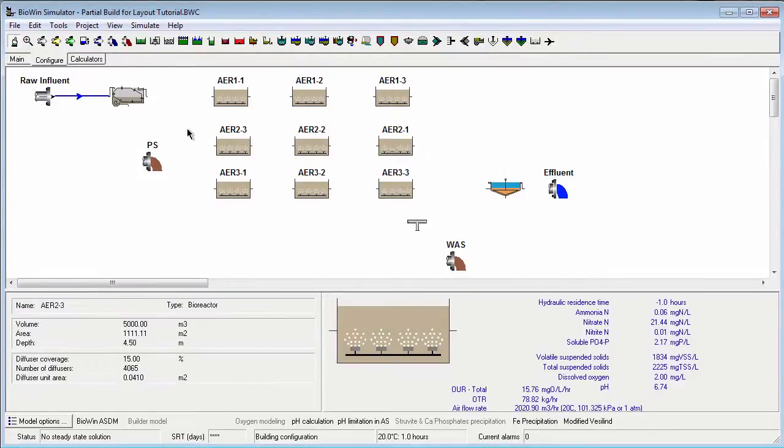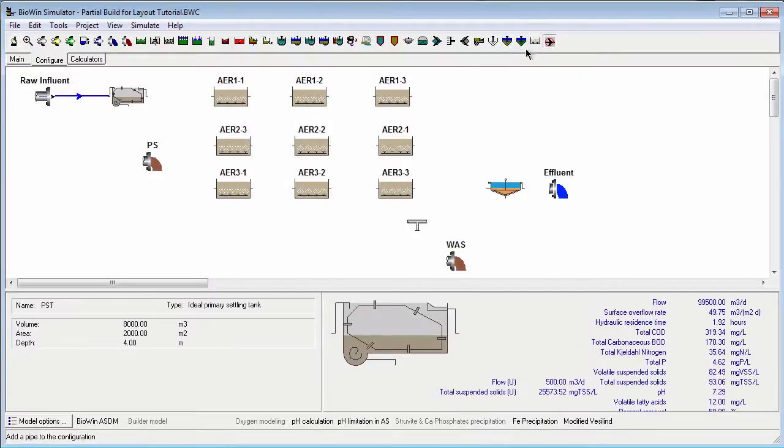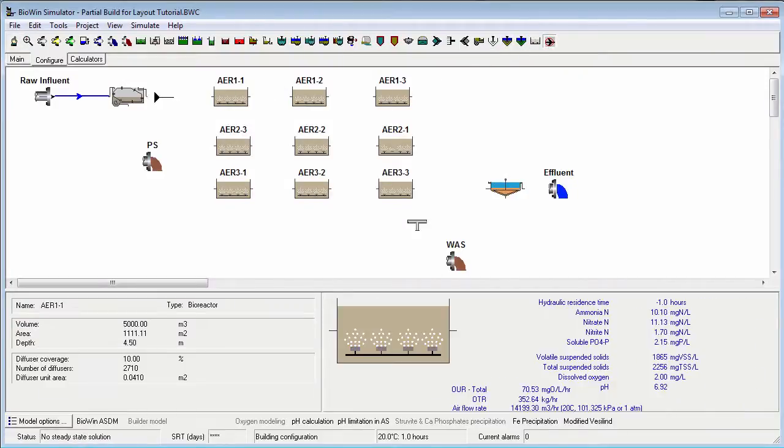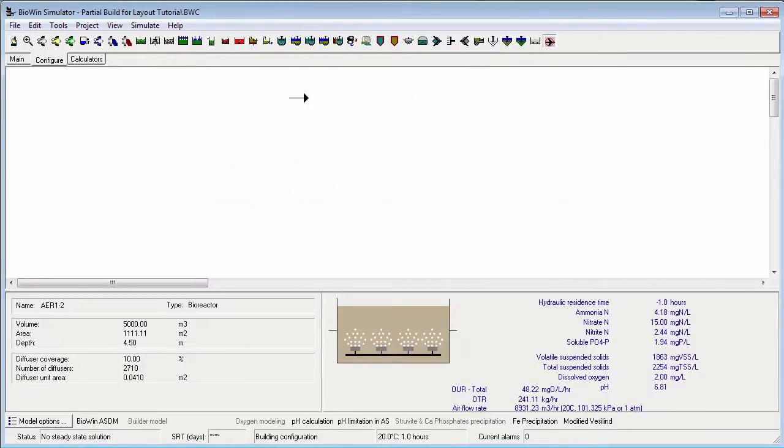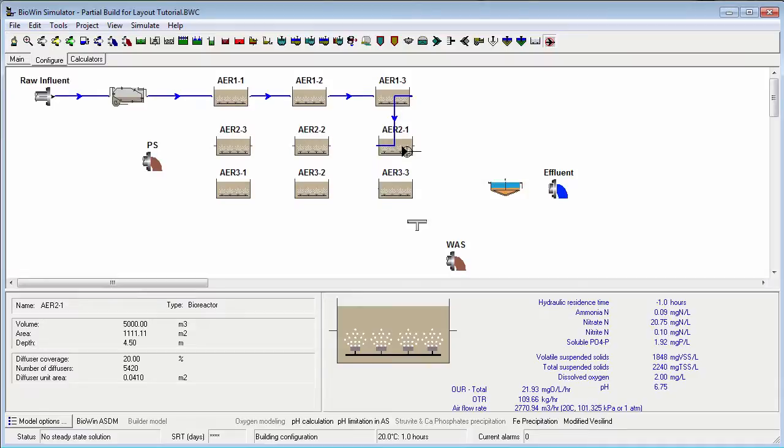We'll continue to connect several elements with pipes. When we connect the last bioreactor from the first pass to the first bioreactor of the second pass,